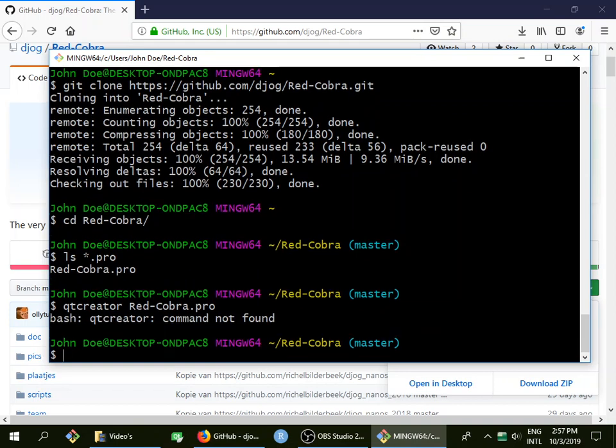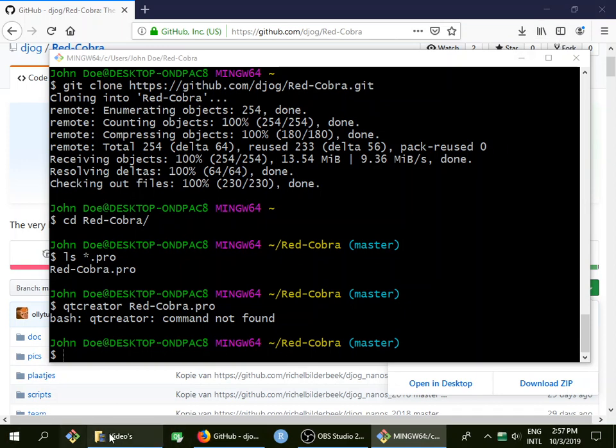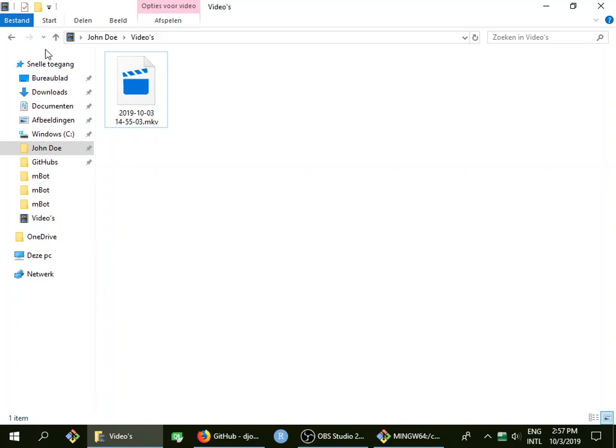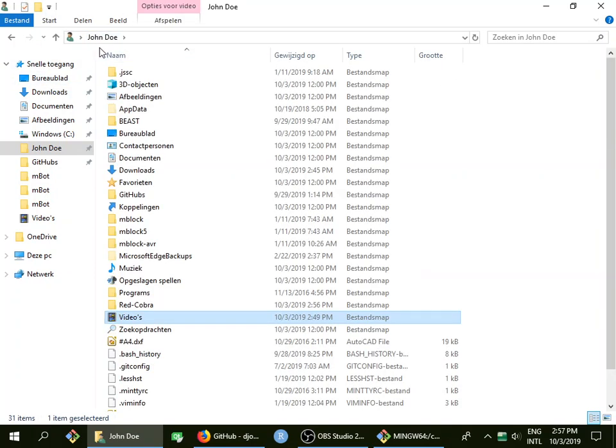All right, so that doesn't work. What you do is you open Qt Creator and you're going to find out the folder where we were. It's in a folder called Red Cobra. With Qt Creator we can find it just using the explorer. Actually, while it's downloading I can show you.